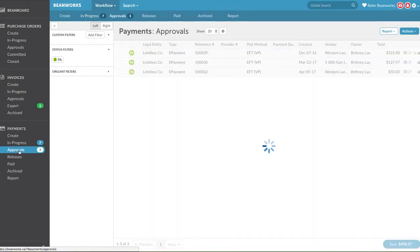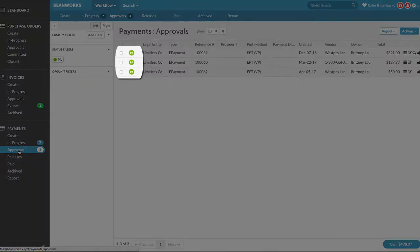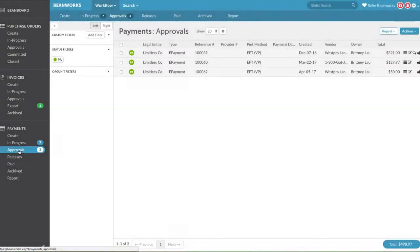The payments awaiting your approval will appear in the Approvals tab. You will only see payments that are currently pending your approval — you won't see payments in any other status or for someone else to approve.